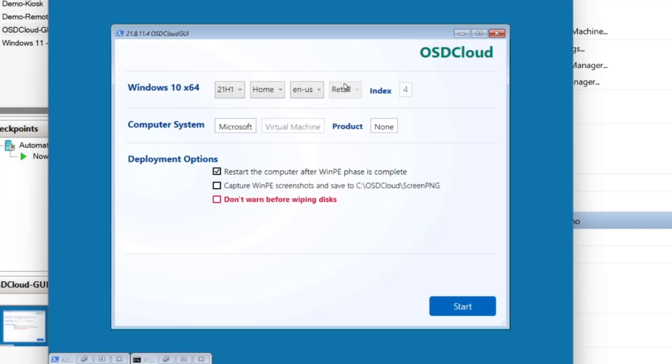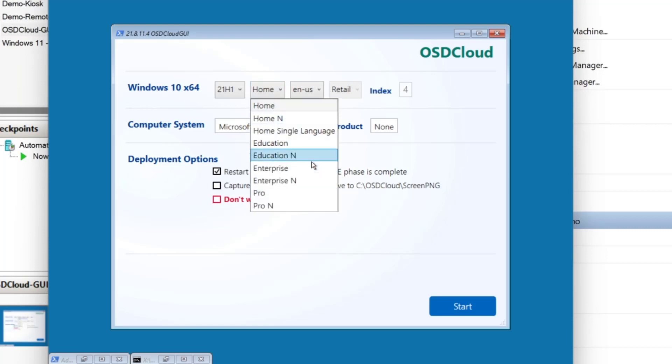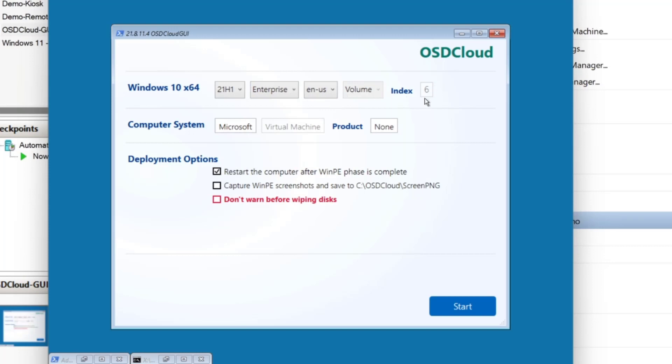We haven't got an option to change the volume and the image index is six. So I assume if I change that, it'll drop it down to, ah, the volume is the, is a bit of information about the ISO, not the volume it'll deploy to. Good. So yeah, it's the volume and index is six. So this would say, this currently says Microsoft, that's because I'm running in Hyper-V, it would say Dell or it would say Lenovo.